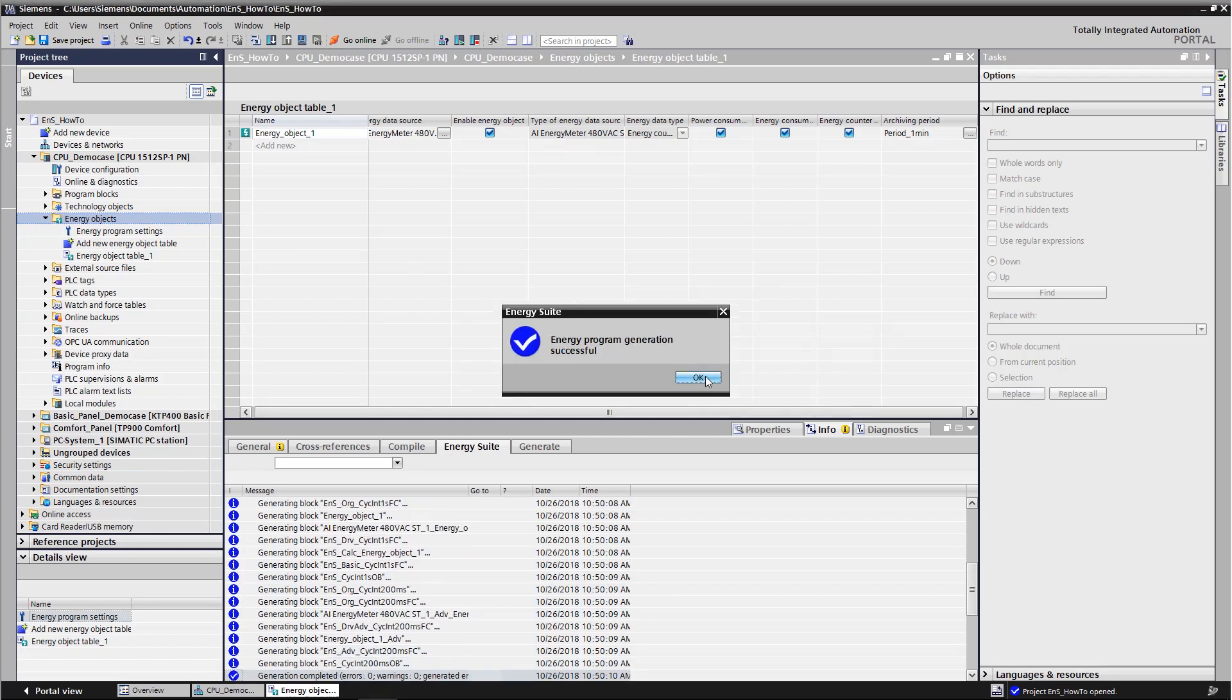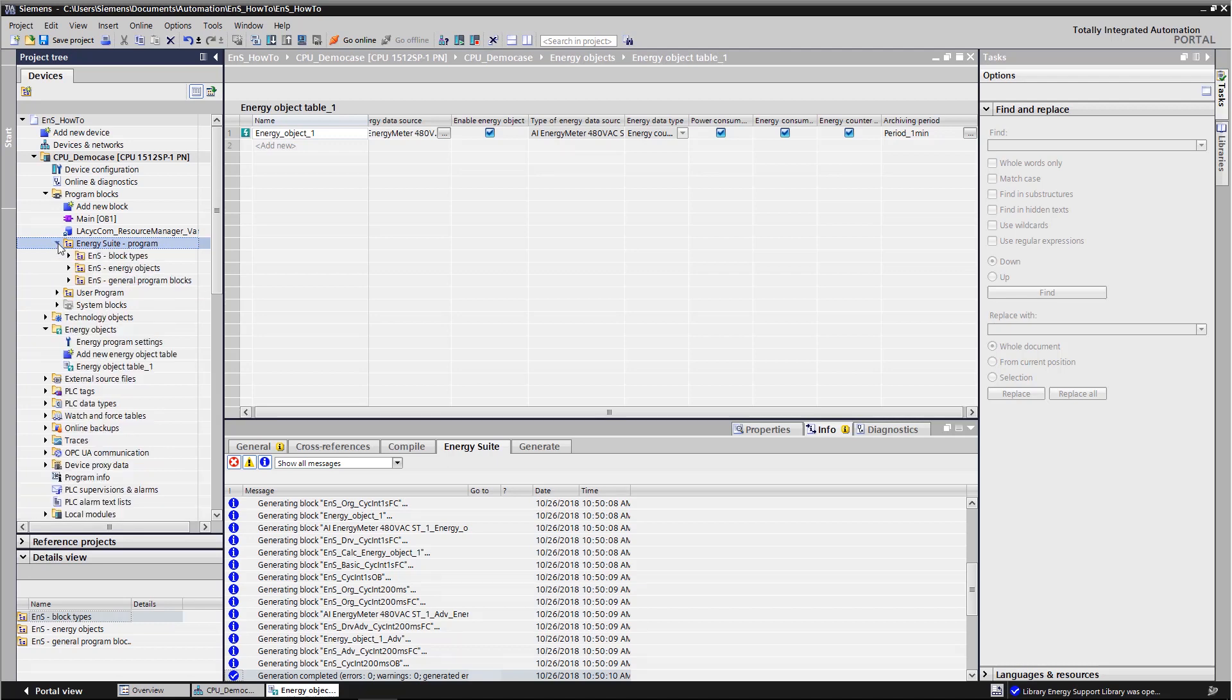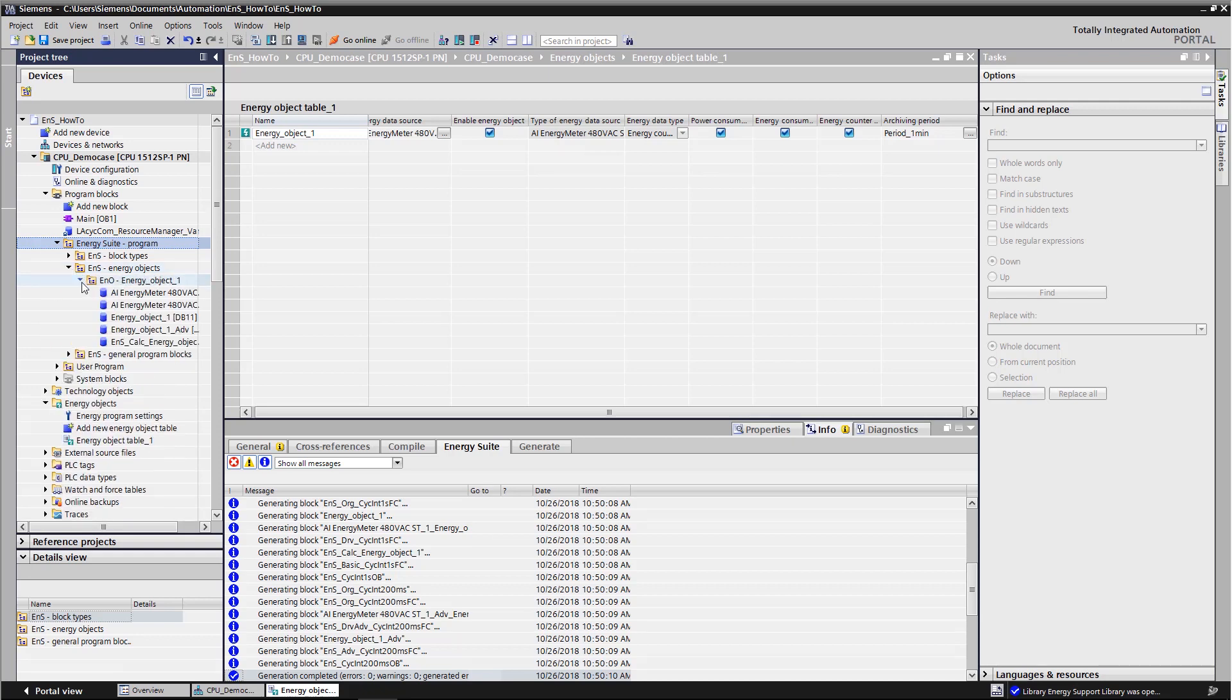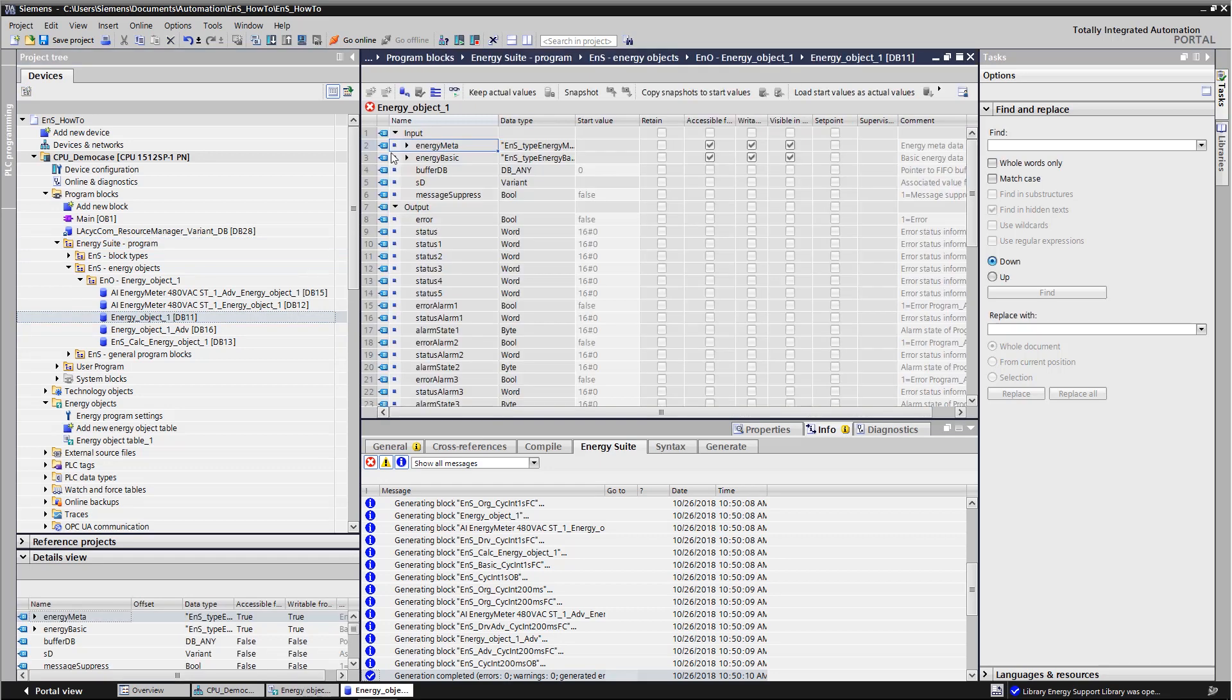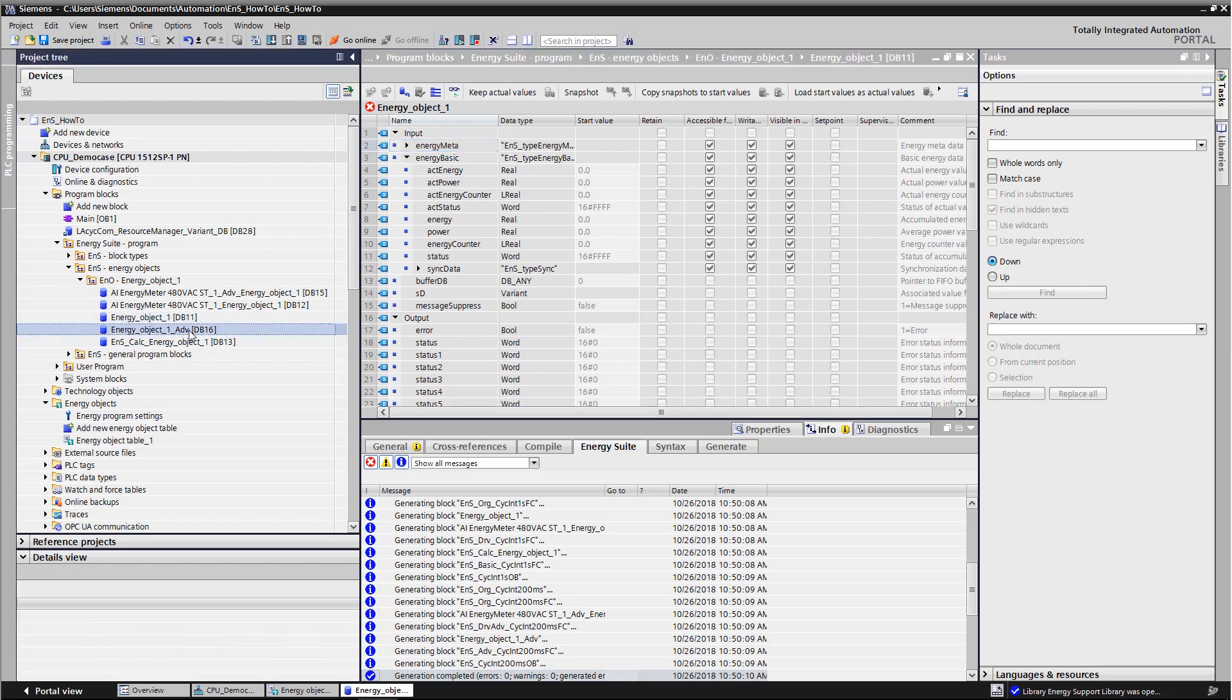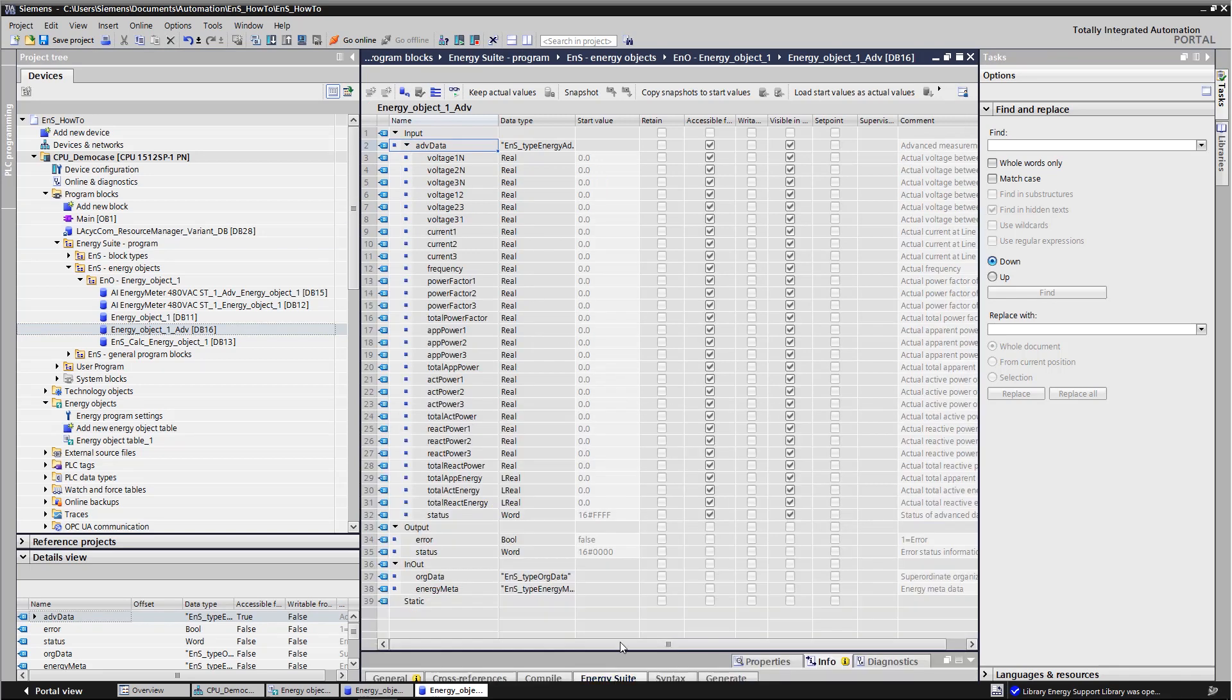After the generating has been completed, we find a folder with the energy program in the controller's program block. Our energy object was created in this energy program. When we open the folder, we find two blocks with the relevant data. The block with exactly the same name as the energy object contains the basic data. The advanced energy data is in the block with the suffix ADV.